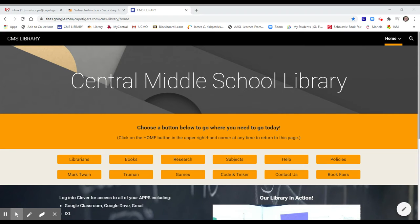When doing research, there are sources available to you that are trustworthy and will give you the information you need as quickly as possible. These are efficient and effective resources that you should use before you choose to Google. Go to the Central Middle School Library website and choose the Research tab.